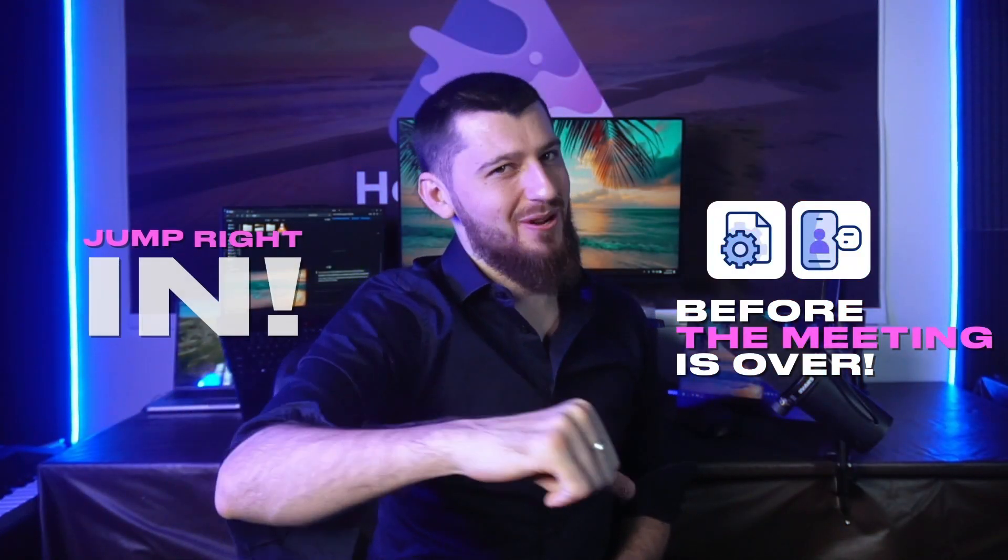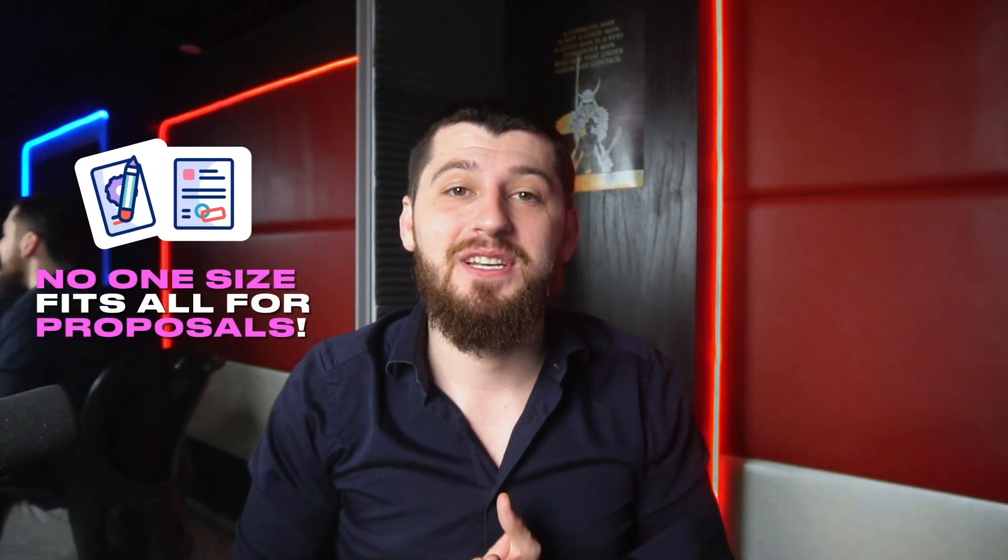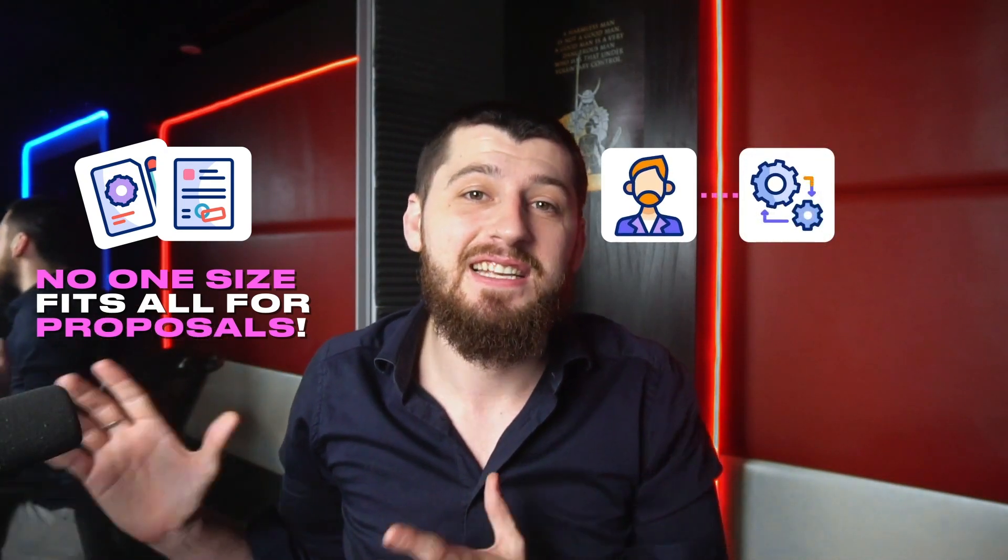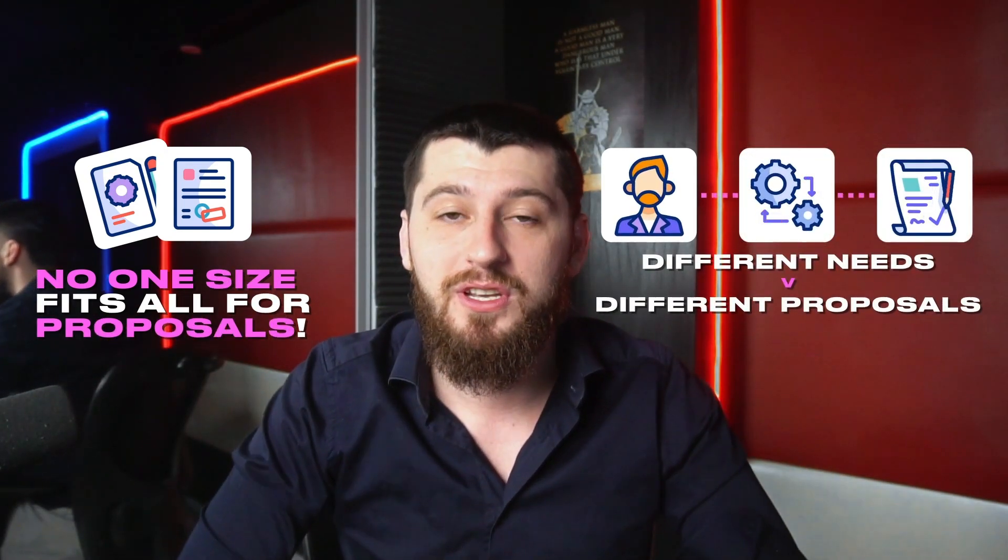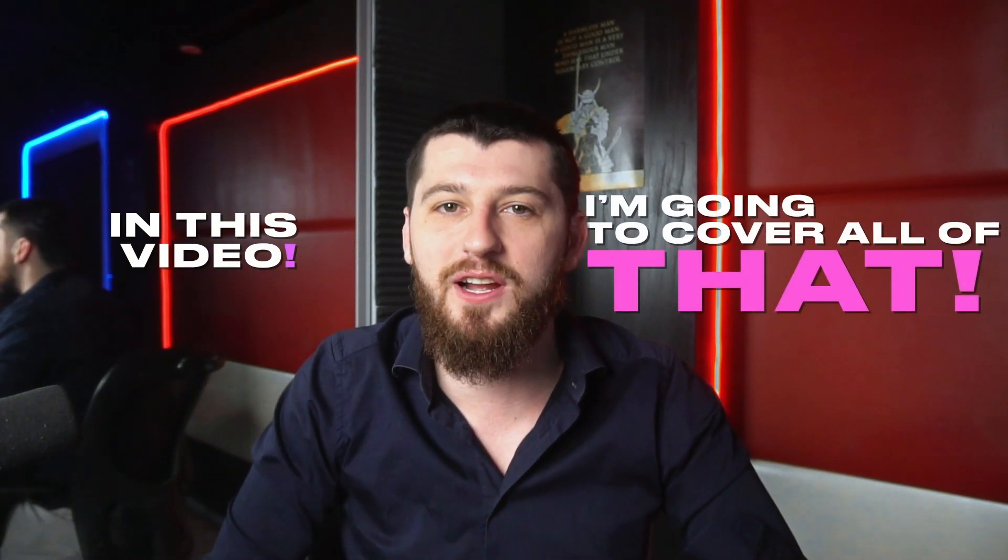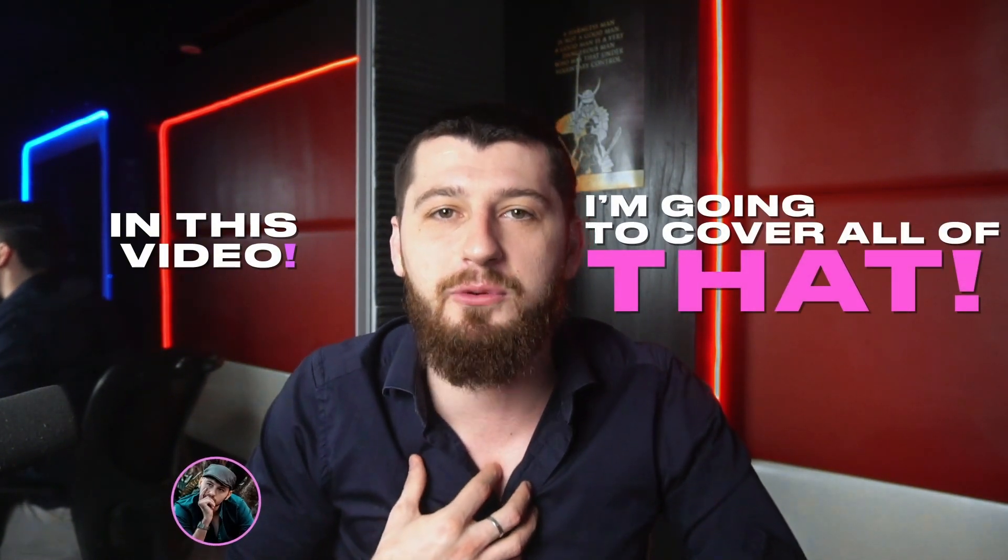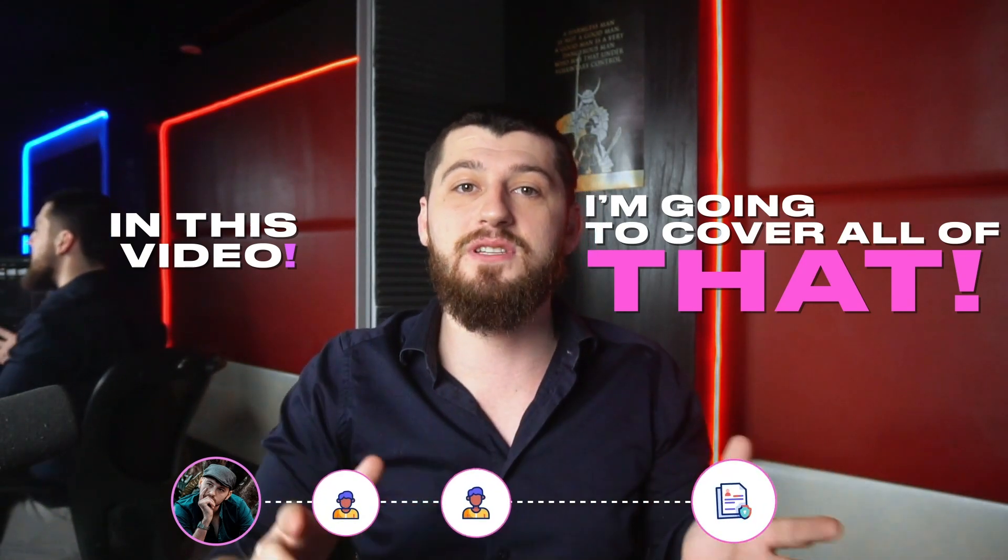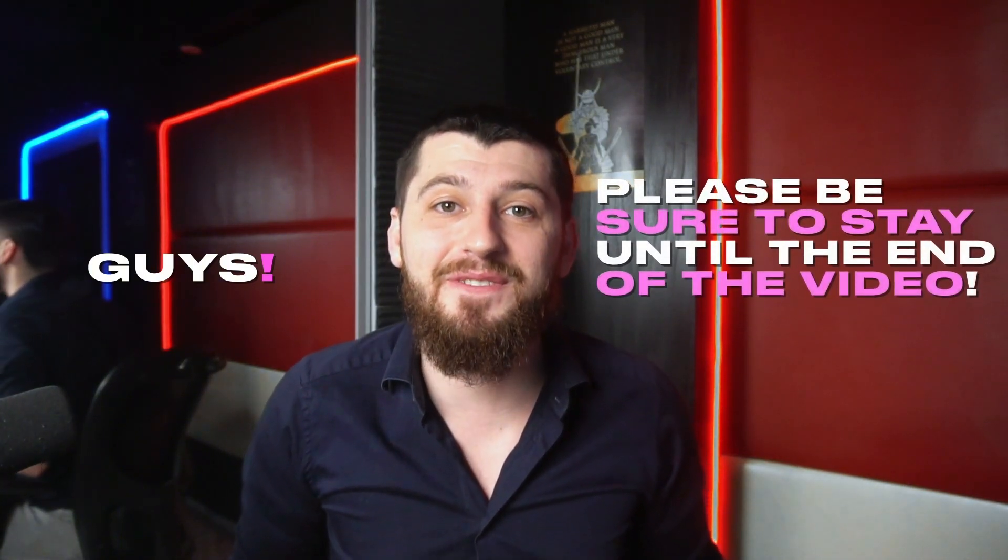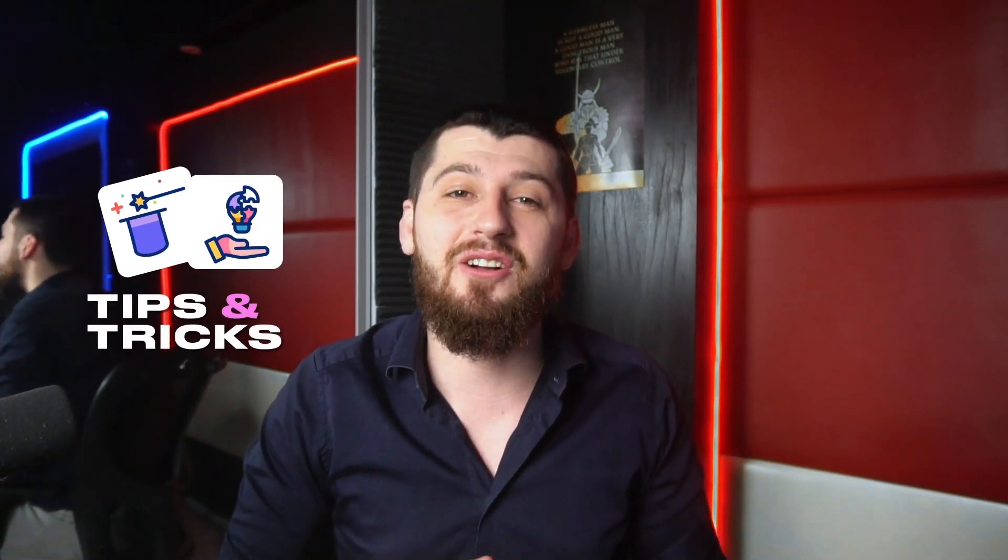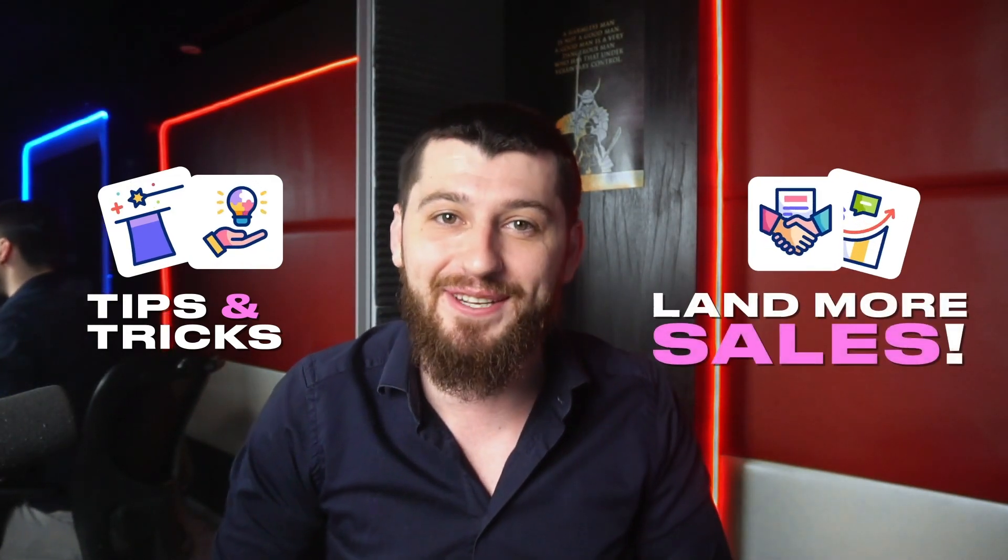So let's go ahead and jump right in. There is no one size fits all for proposals. Different types of clients have different types of needs and therefore need different types of proposals. In this video I'm going to cover all of that. Please be sure to stay until the end of the video because I have some really good tips and tricks that will help you increase your closing percentage and land more sales.